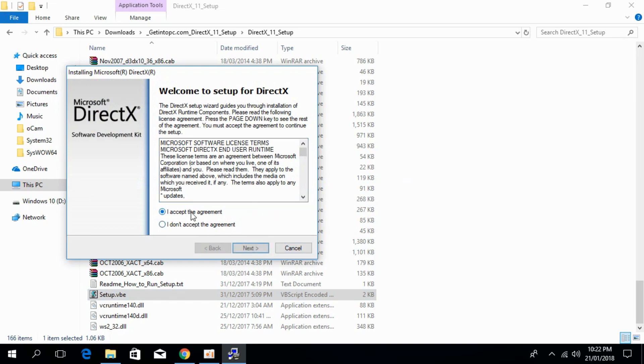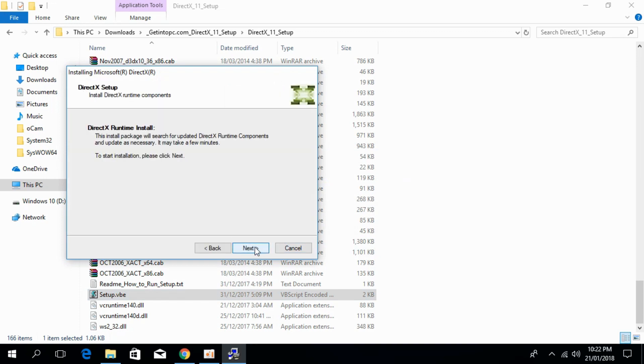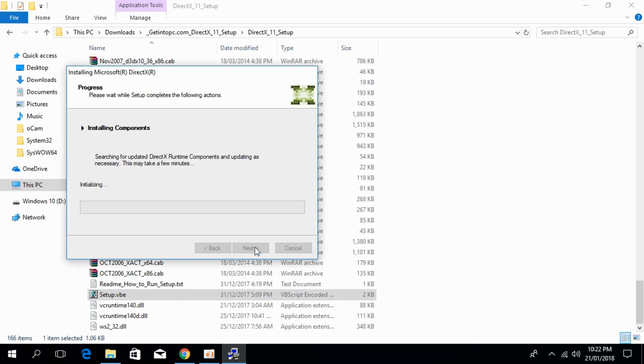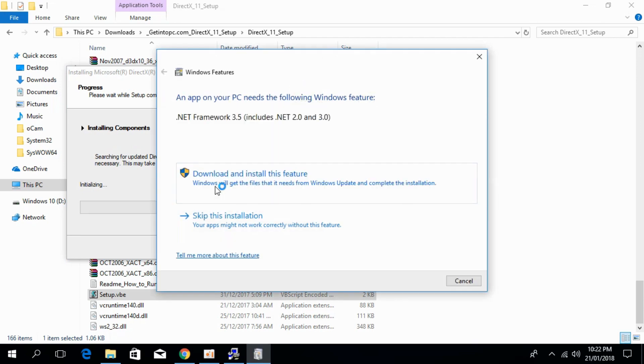And here you can see the setup, just go and accept it. Click on next. And it will take few minutes.